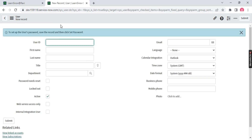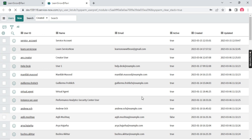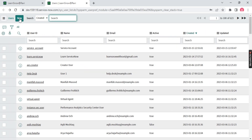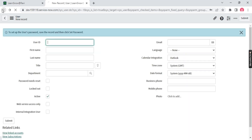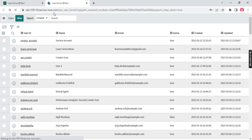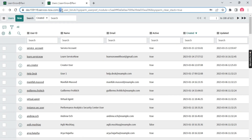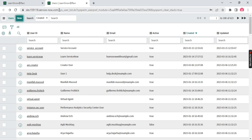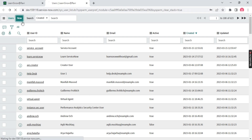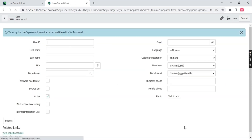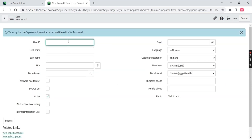Let's create one demo user. Notice this is the list view. When I click New it will take me to the form view. Notice the table name here — the table name is sys_user (System User). 'sys_user' is the table name and 'User' is the label. Remember this concept. Now click New to enter the form view.